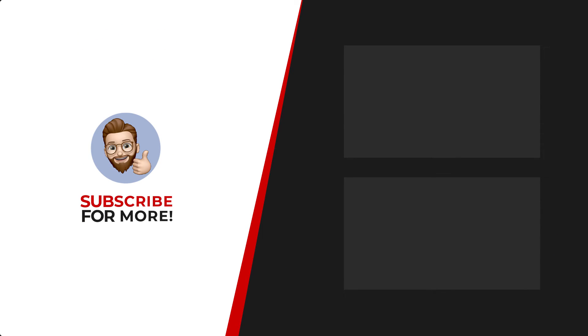Thanks for watching! If you'd like to see more content like this, be sure to check out the channel. And if you like what you see, don't forget to hit that subscribe button.